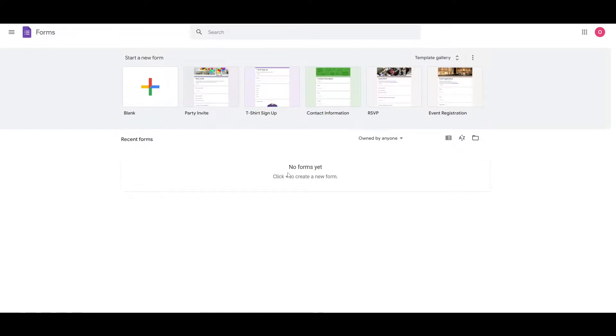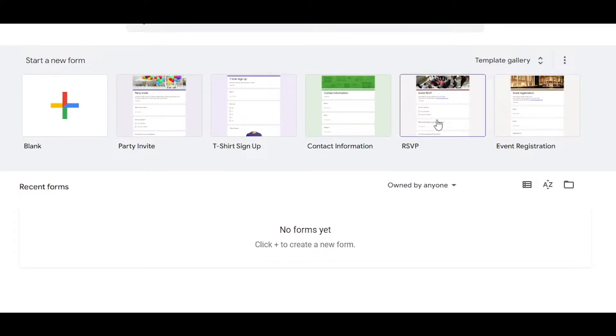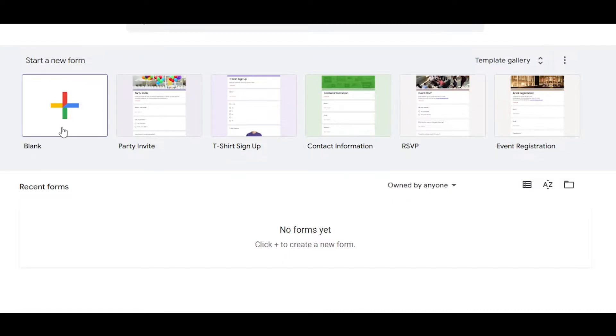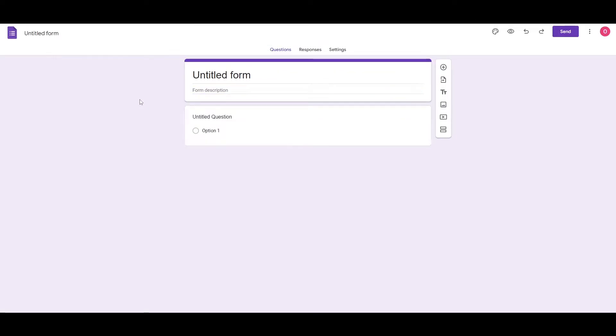Now, let's go ahead and create our own custom form. You can even use some of these template options right here: Event registration, RSVP, contact, any of these templates if you want, or you can create your own custom one. So let's go ahead and create a custom form.